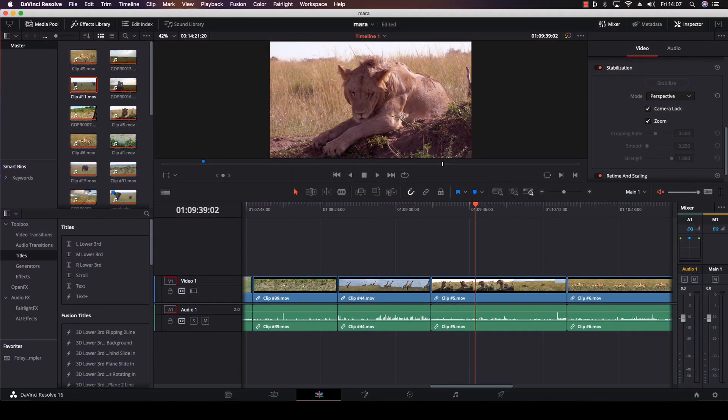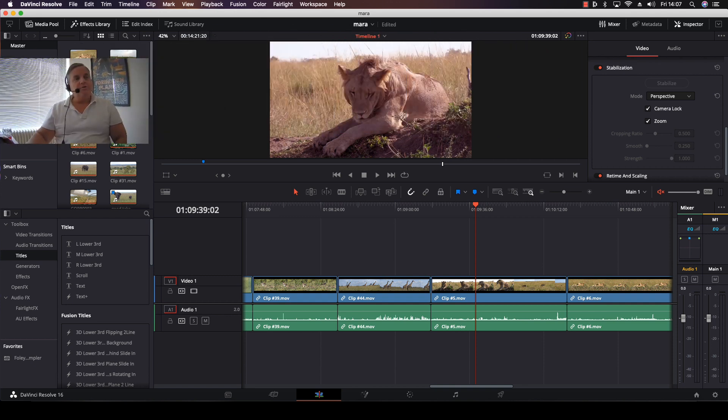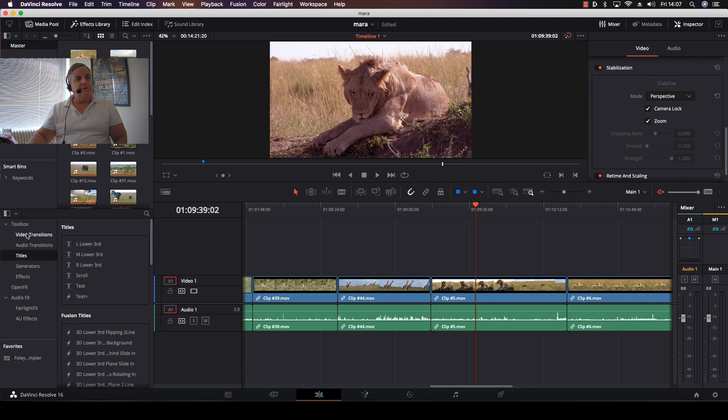Hi everyone, in this episode of How Do You Do That, we're going to look at the title generators on the edit page in Resolve. On the edit page in the toolbox area, we have video transitions, audio transitions, generators, effects, and so forth.